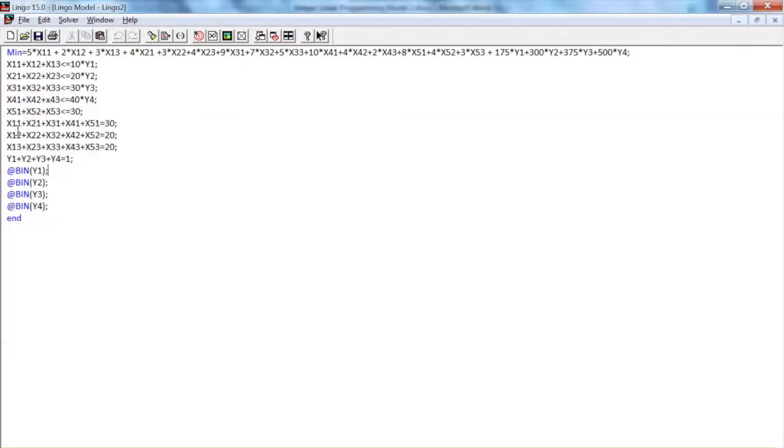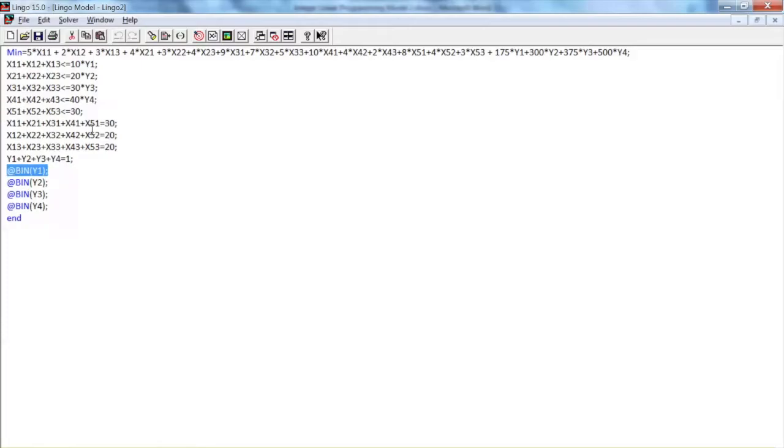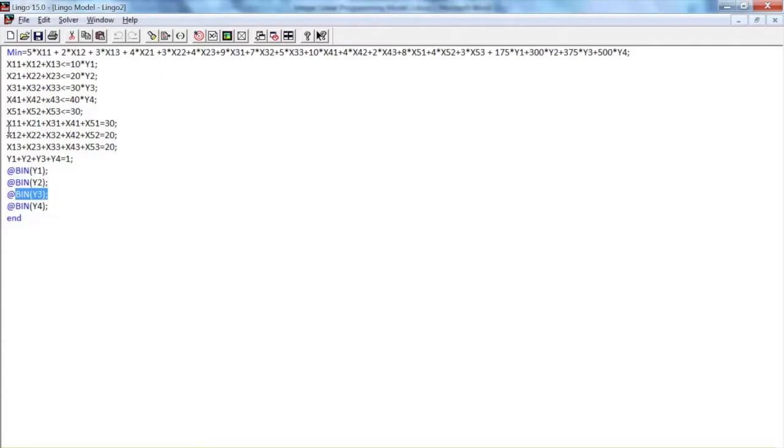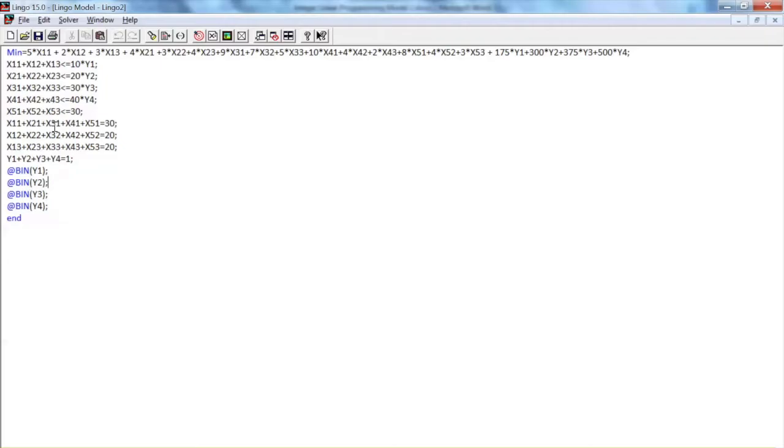We will also need to define binary variables following Lingo requirements. The syntax of the @BIN function is @BIN parenthesis, variable name, close parenthesis. Variable name is the name of the variable you wish to make binary. The @BIN function might be used in a model anywhere you would normally enter a constraint. In our model, we have four binary variables. So we have @BIN y1 semicolon, @BIN y2 semicolon, and so on.